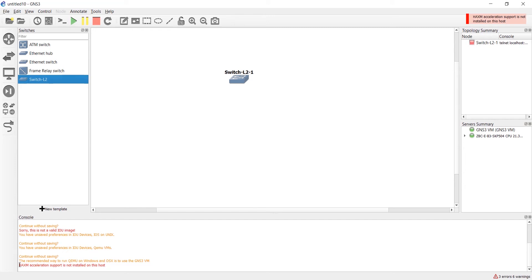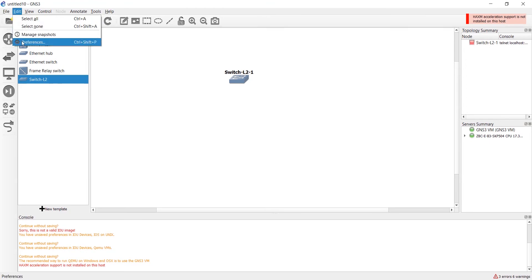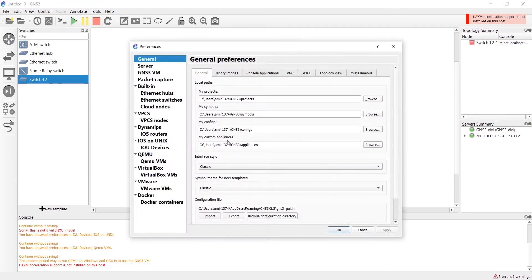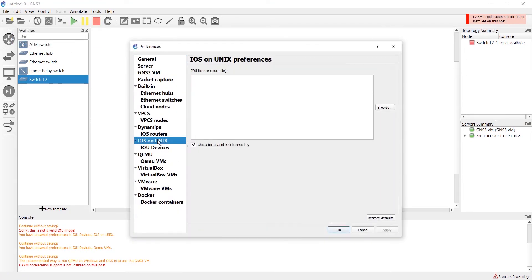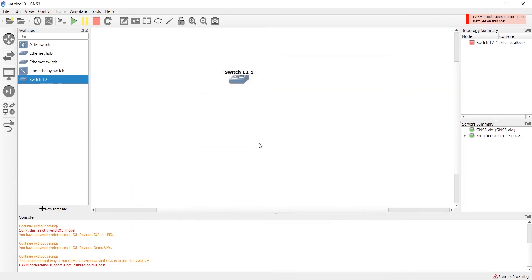HAXM acceleration support is not installed on this host. OK, we should click on Edit tab, in general preferences, click on QEMU, and remove the checkbox for require hardware acceleration. Now we should try again, click on start.